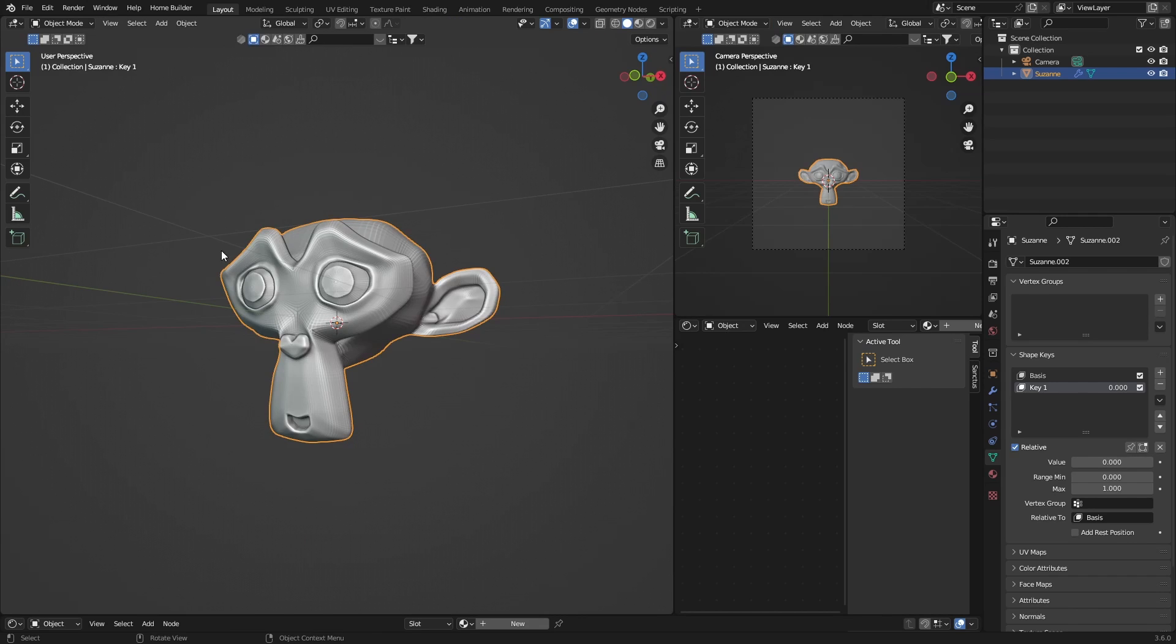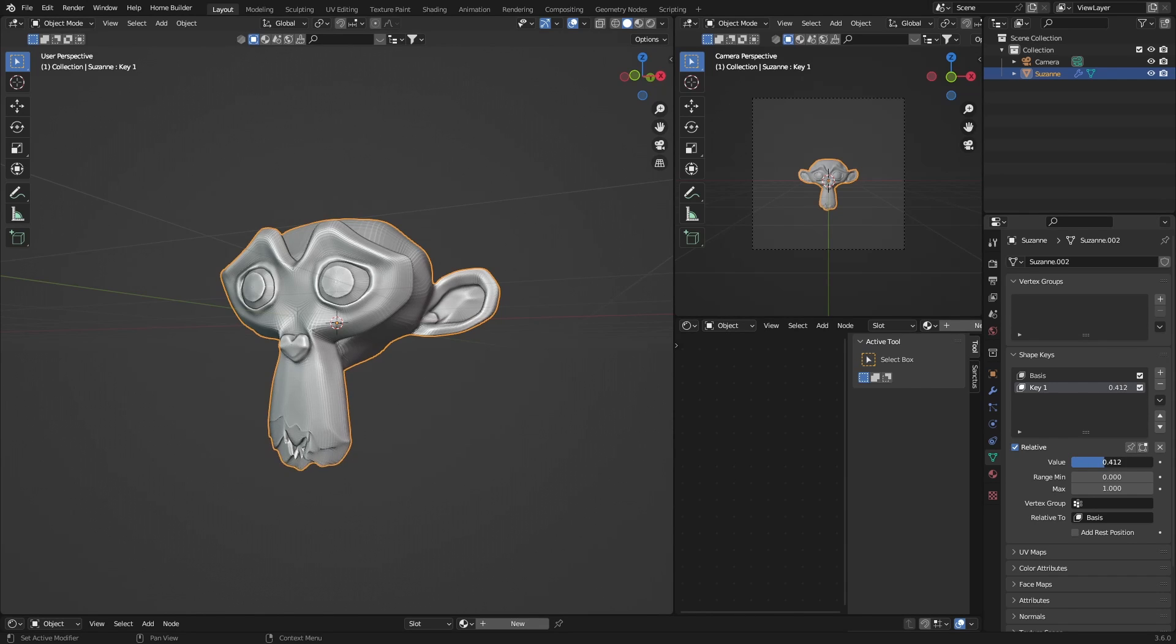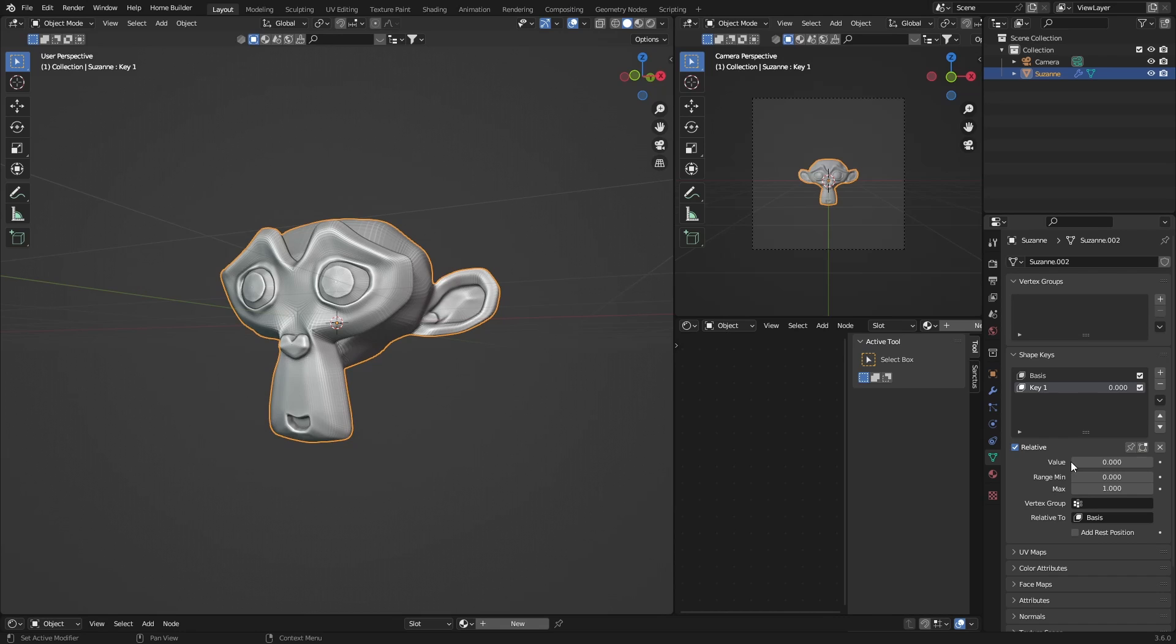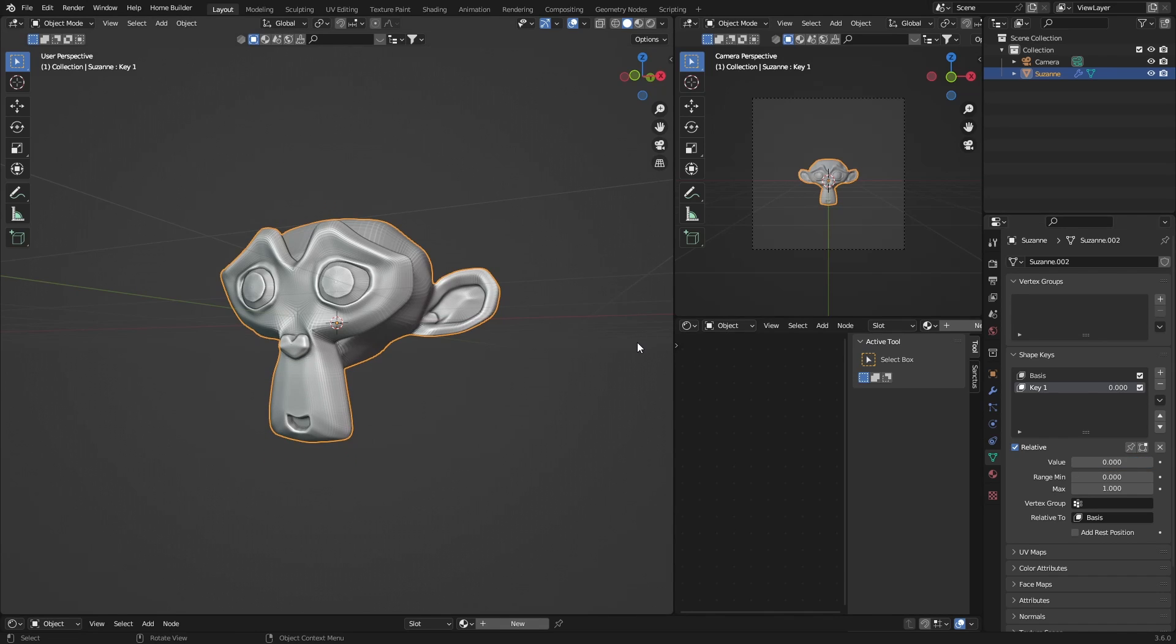Okay, and then what you want to do is go out of Edit Mode. You can see it goes back to this. Don't worry, that's fine. If you want to bring it up, we'll get it going again. Bring your value up. All the way to one is where it was at the end. Zero is the beginning.